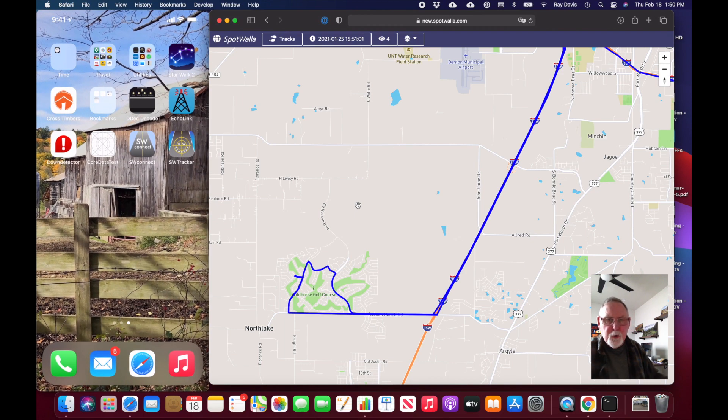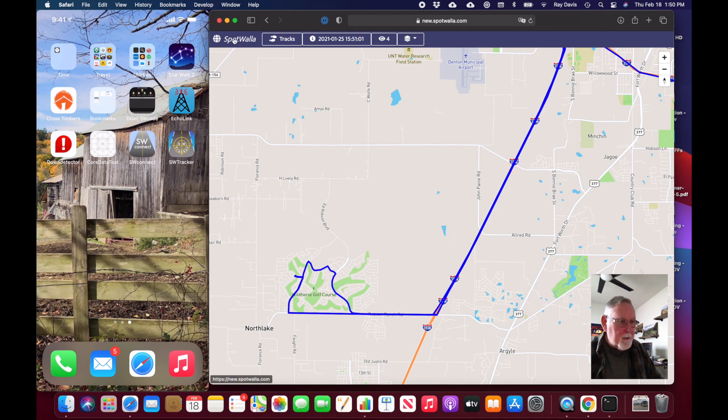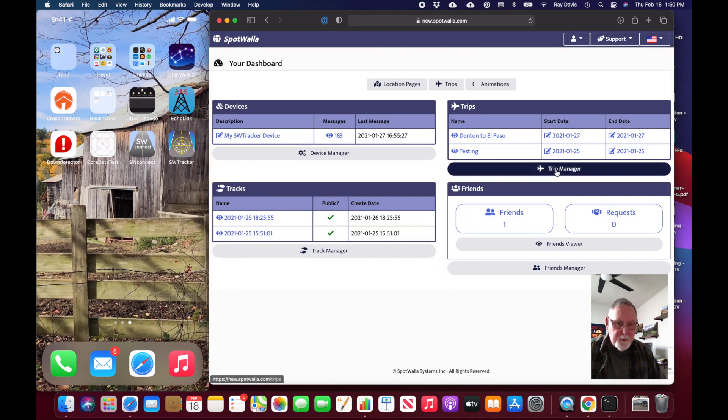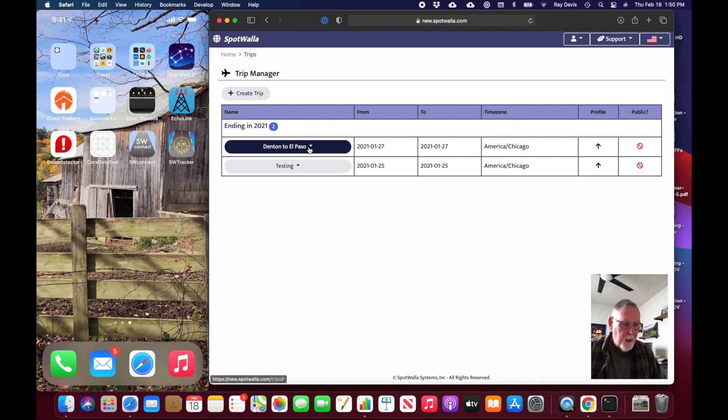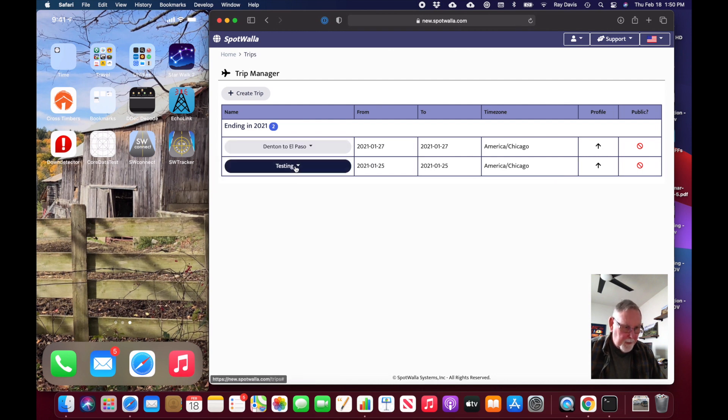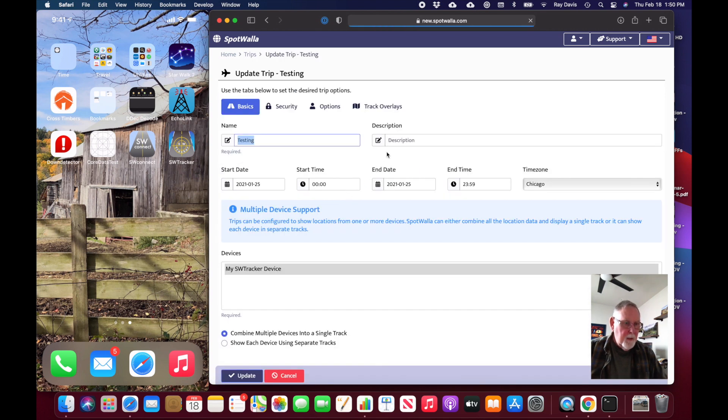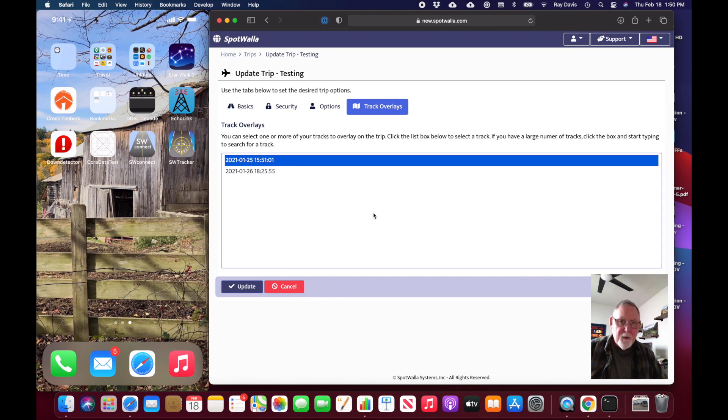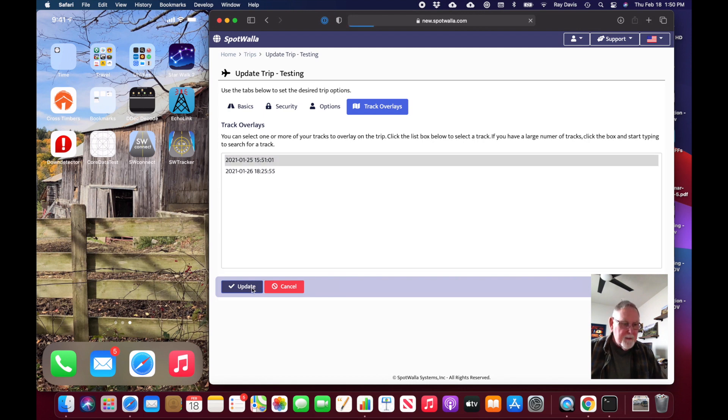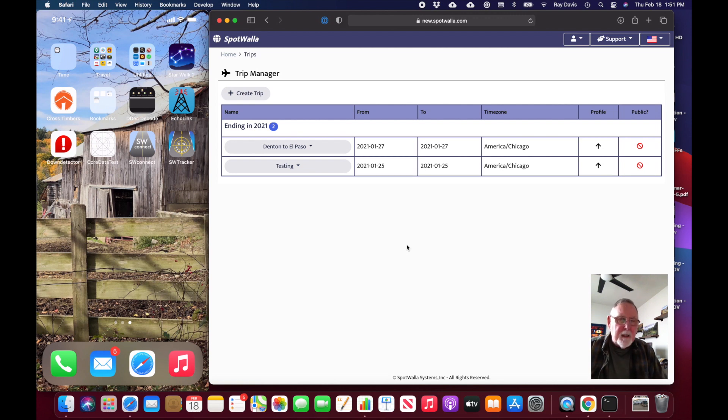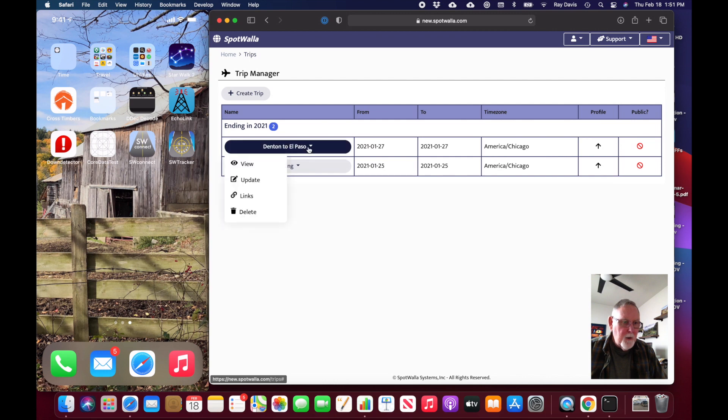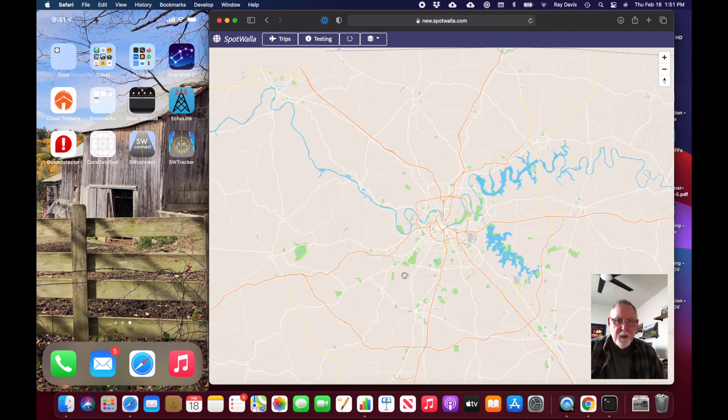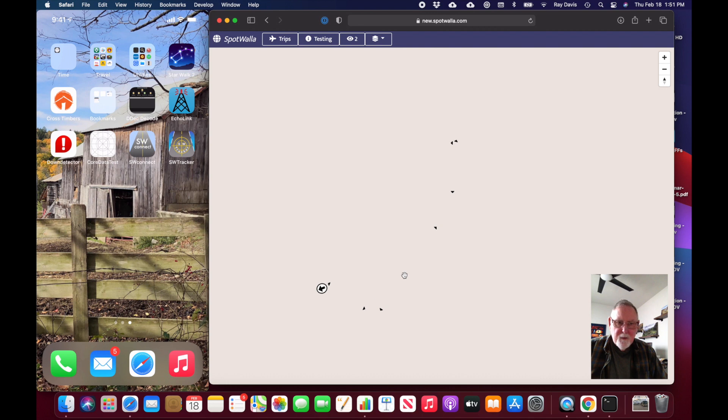Let me show how you would use that with respect to a trip. I'm going back to Spotwalla, to my trip manager, and I'm going to update this trip. Now we can go over to track overlays and I'm selecting the track overlay that was associated with that trip on January 25th. I'll update it. You can rename it here—I have tried to keep the name the same as the date and time so you can more easily associate it with a particular trip.